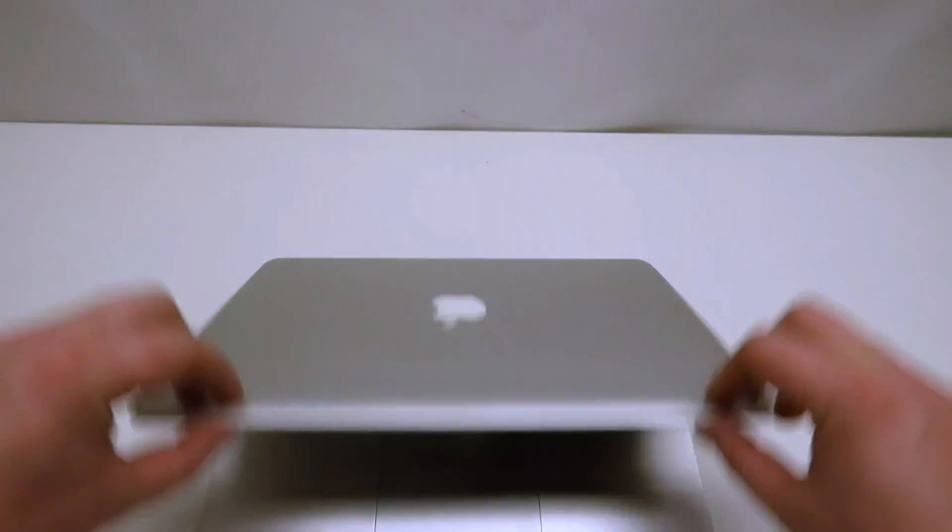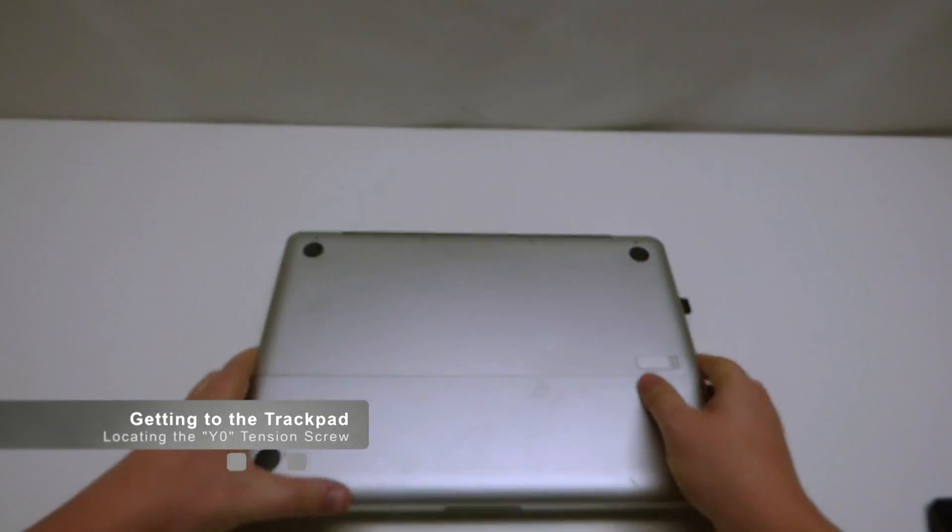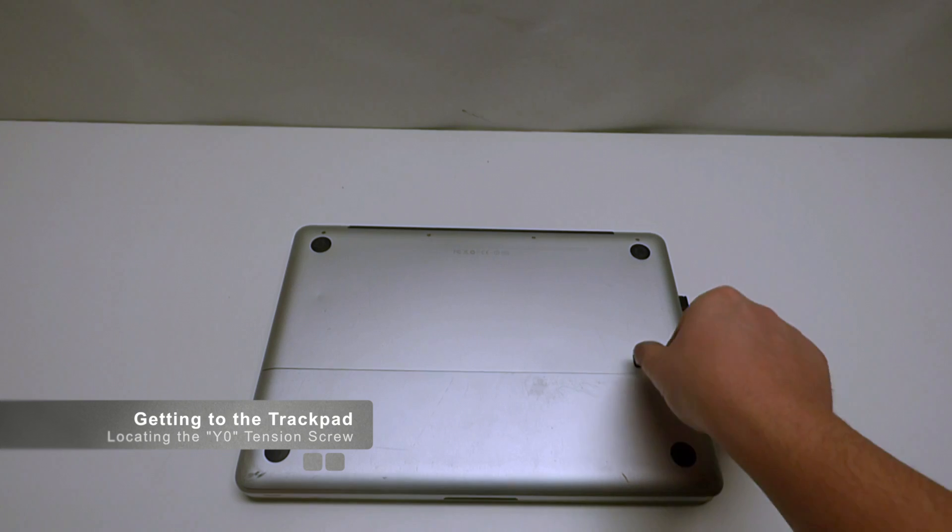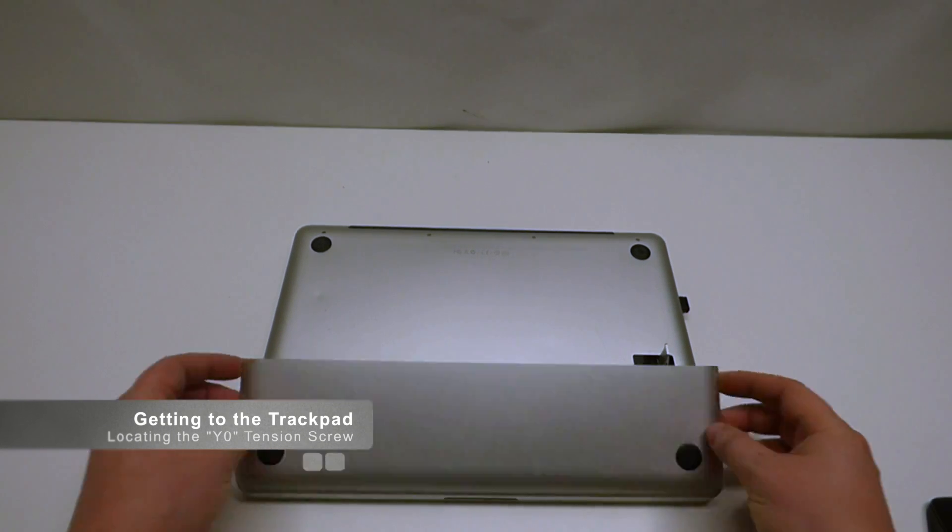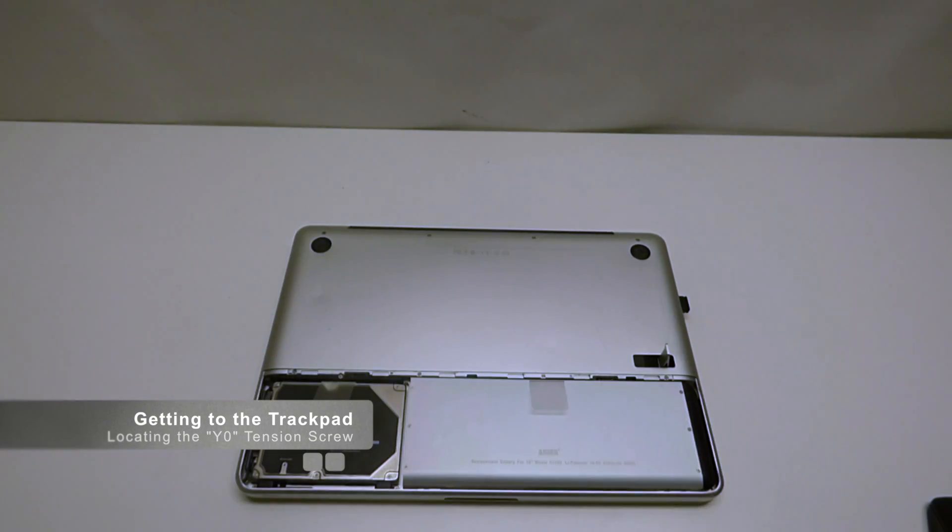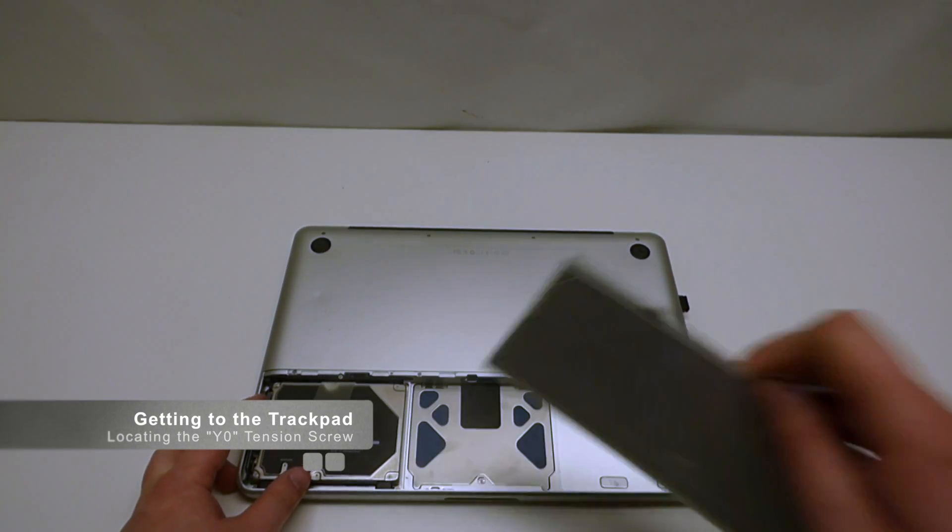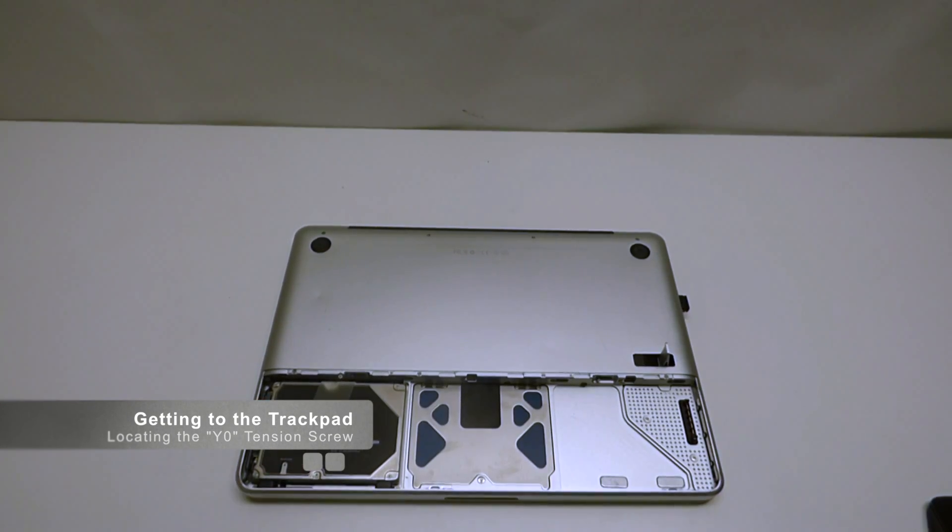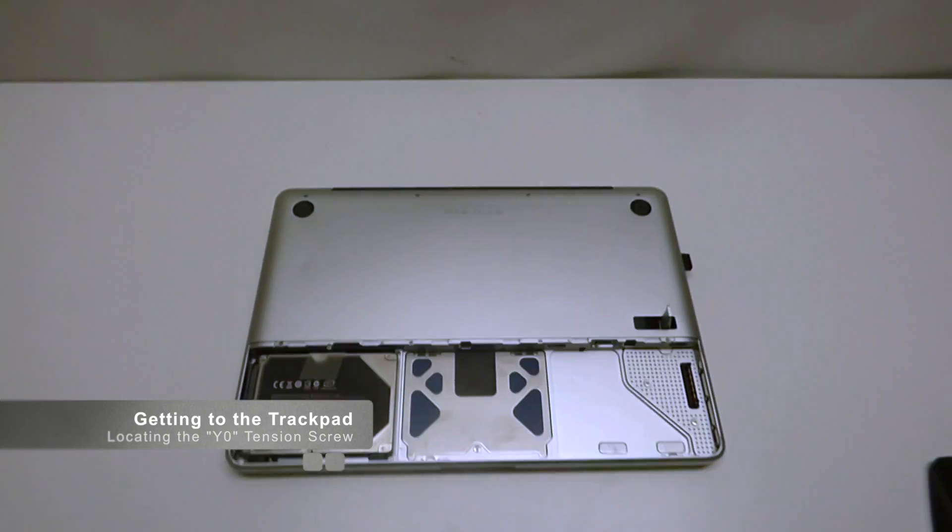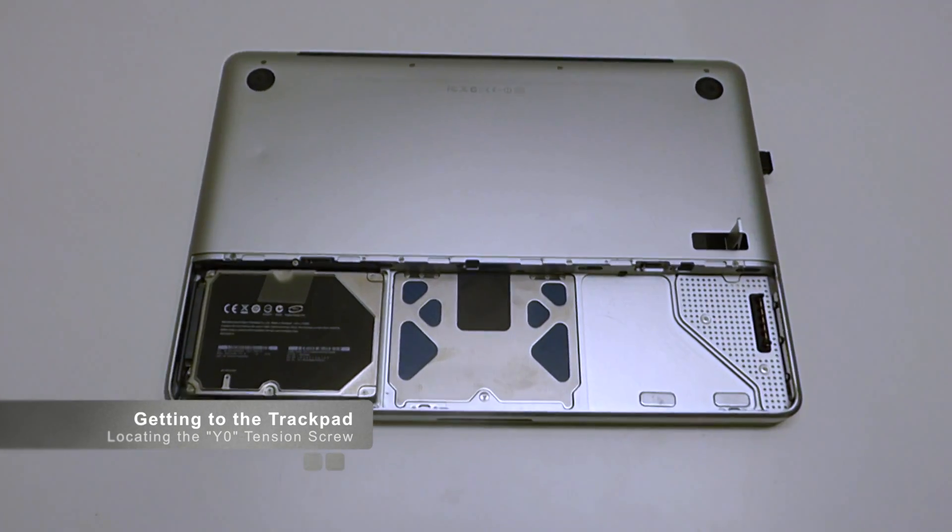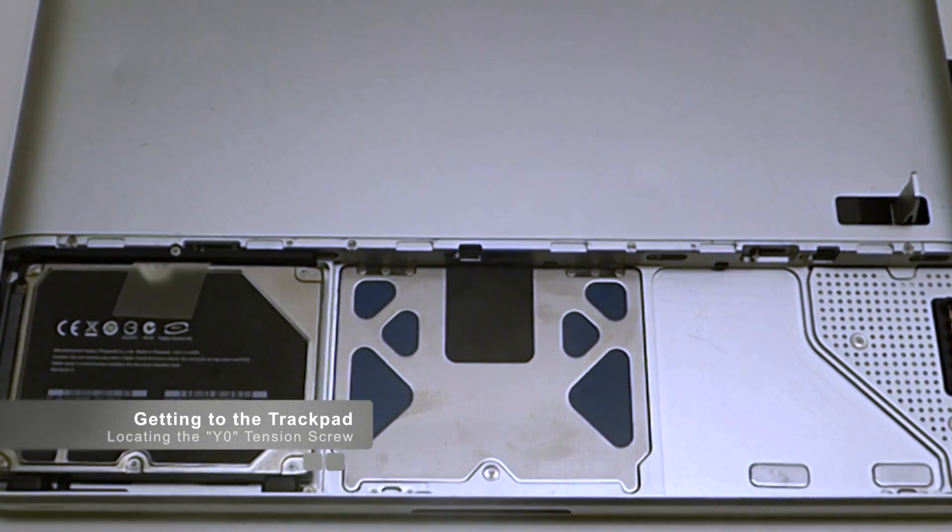Once we shut it down, we can just flip it over here, press this button, lift this up, lift up the battery, and here we'll have full access to our trackpad.